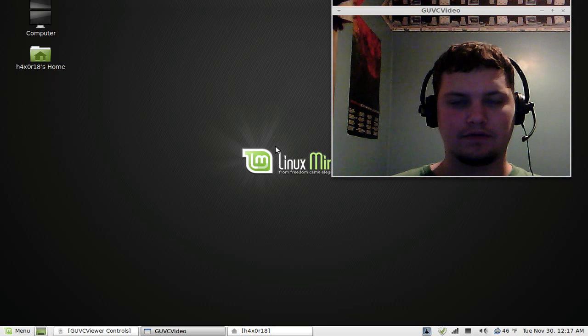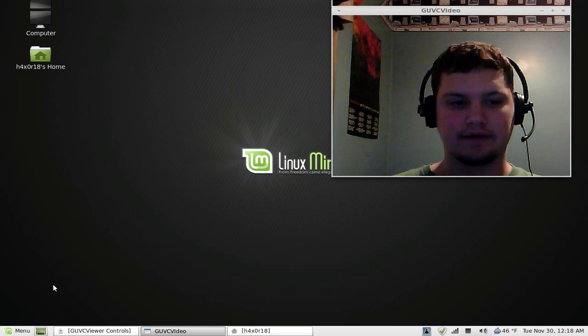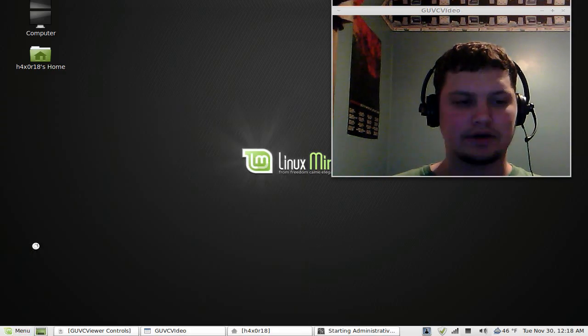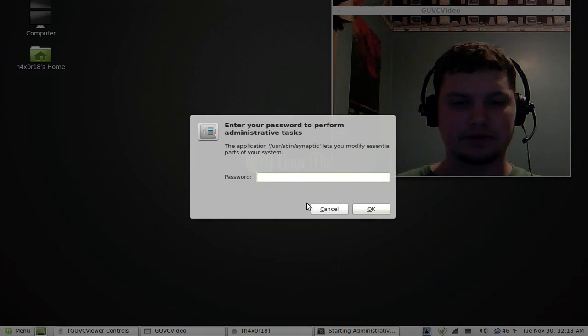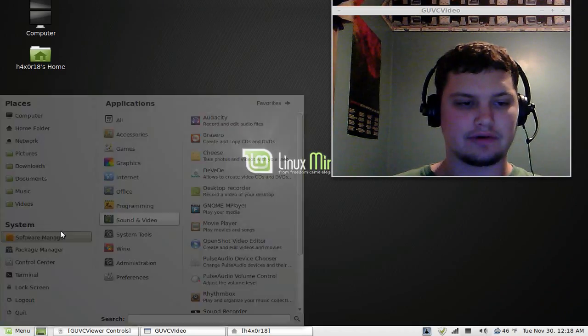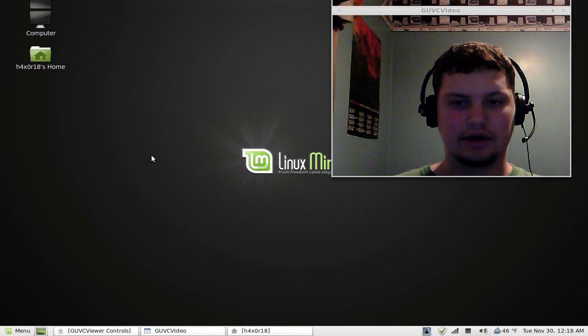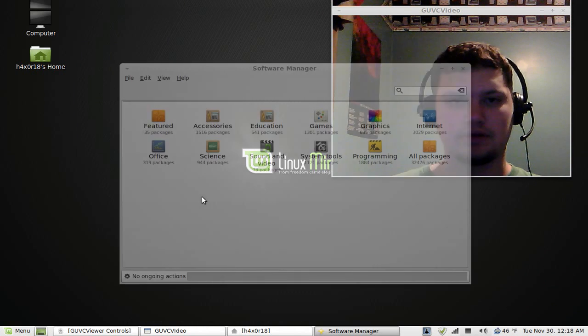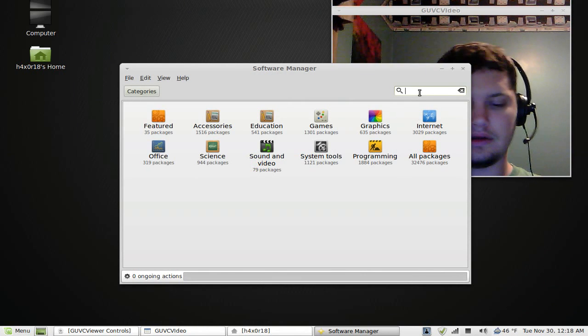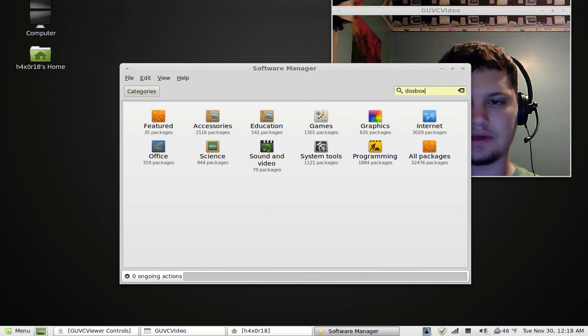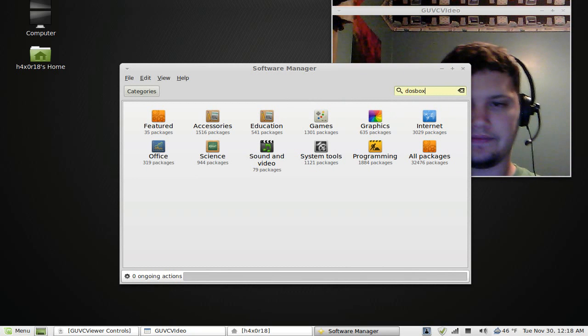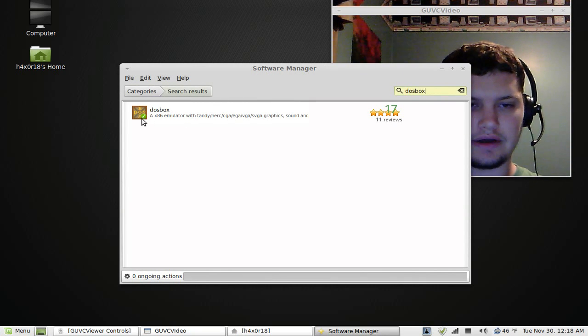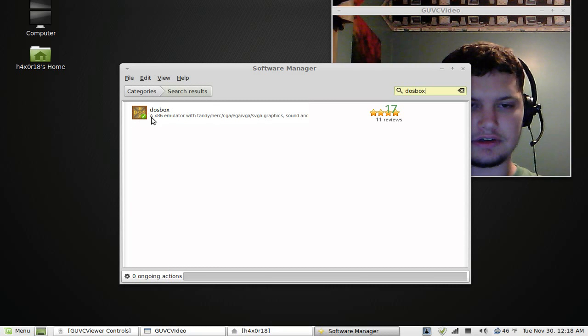For Linux, I'll show you how to configure that. What you do is you can go to your software manager here in either Linux Mint or Ubuntu. All you do is you look for DOSBox and then there it is, you install it. I already have it, there's a green check mark.